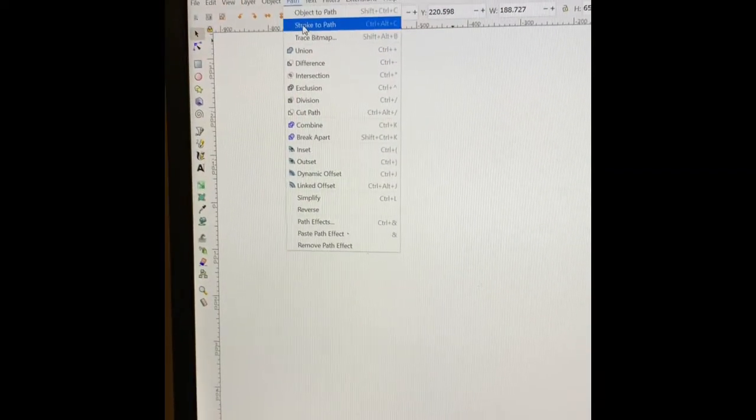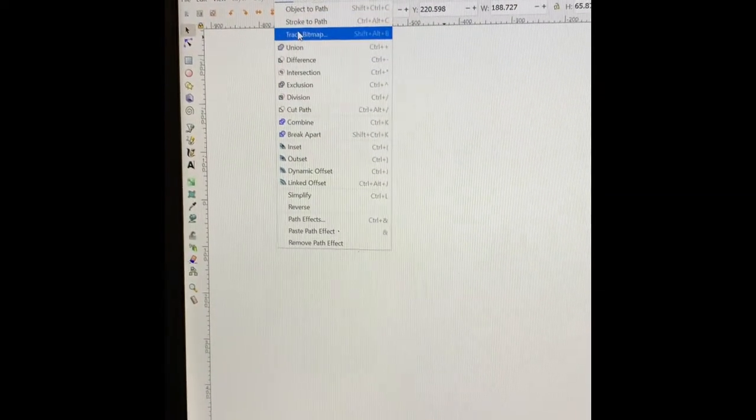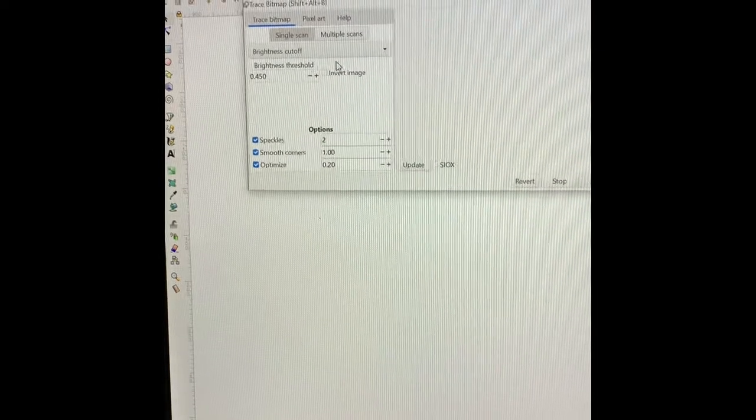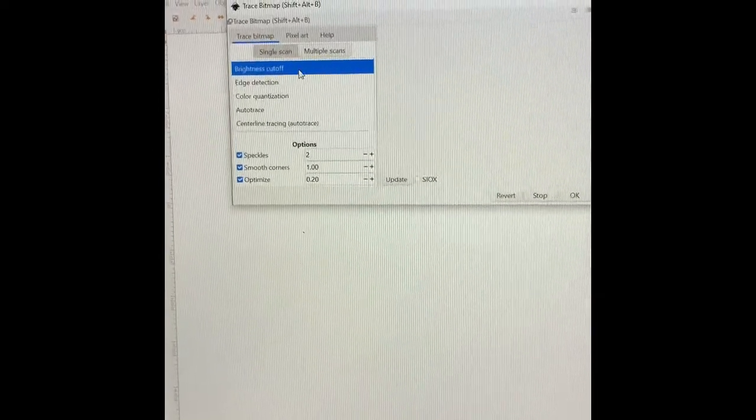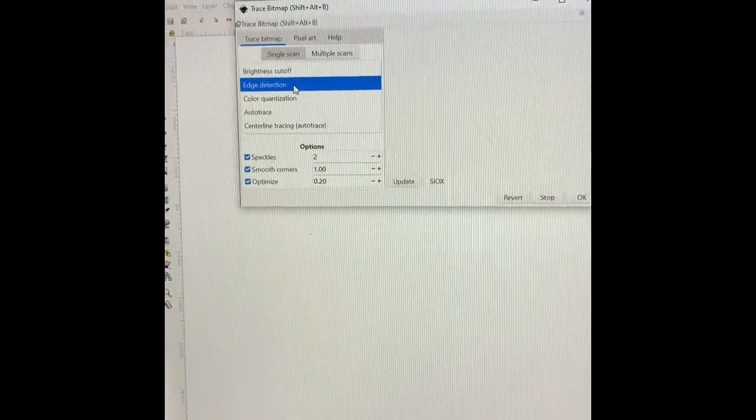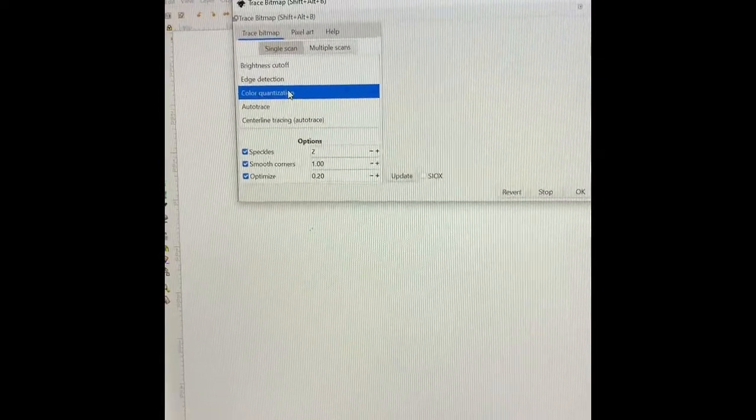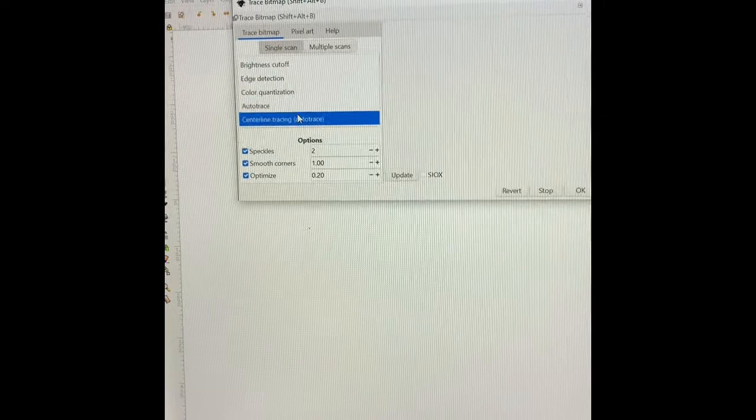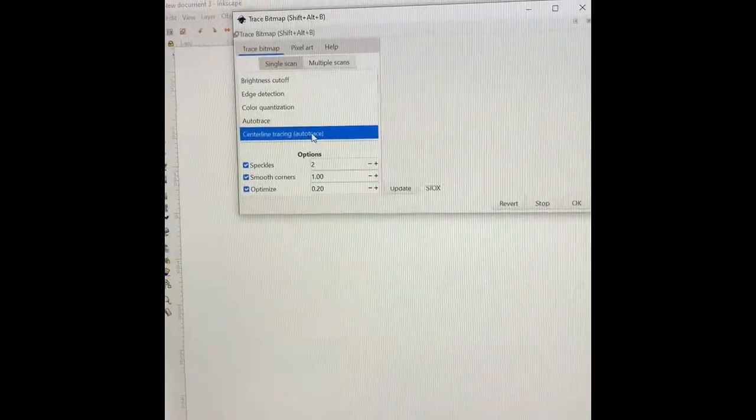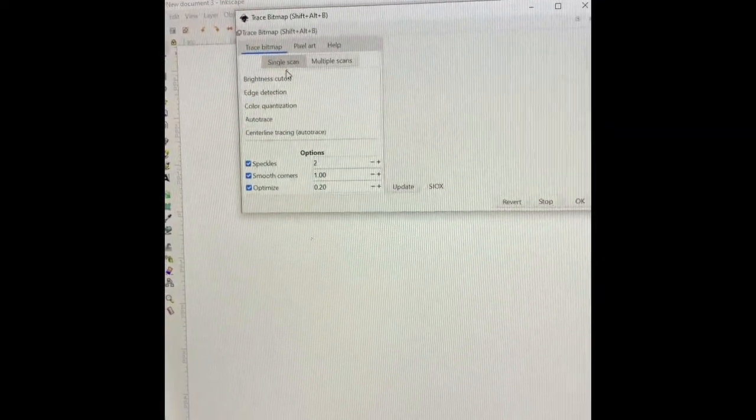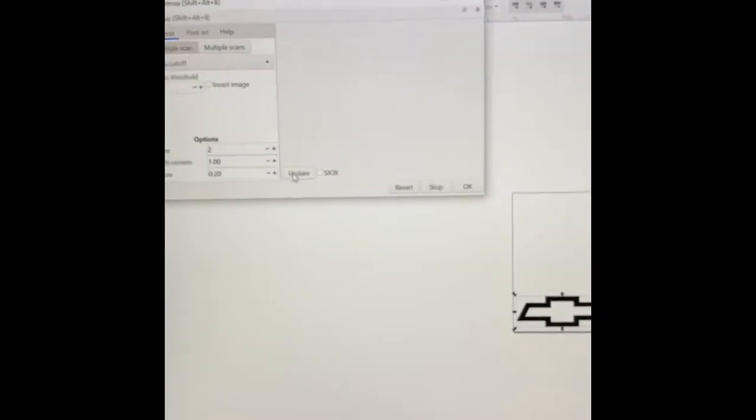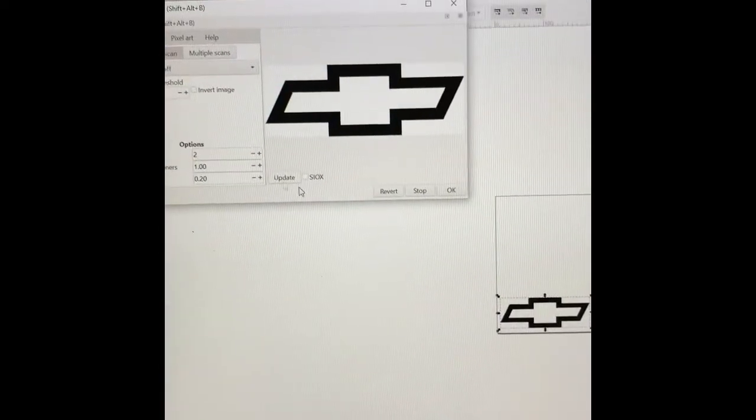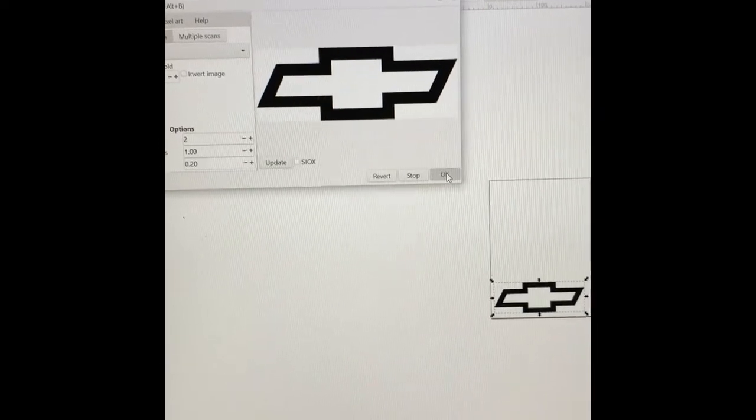You're going to go in path, trace bitmap. You have your brightness cutoff, your edge detection, color quantization, auto trace, centerline tracing. I'm just going to keep it a brightness cutoff. Click update. Click okay.